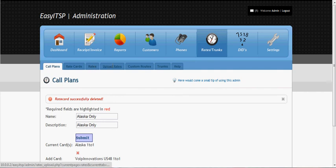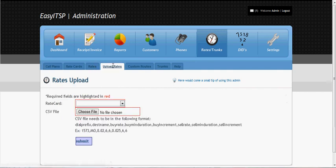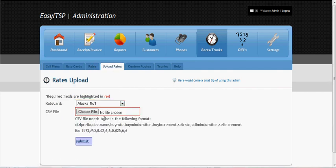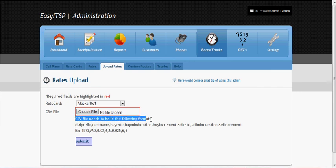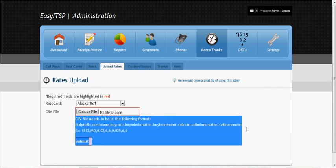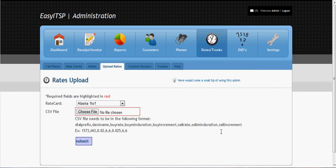And you can either upload rates by choosing the rate card and uploading a CSV file. Here's the format if you want to do that. You can usually get this from your VoIP provider. Or you can manually add the rate.